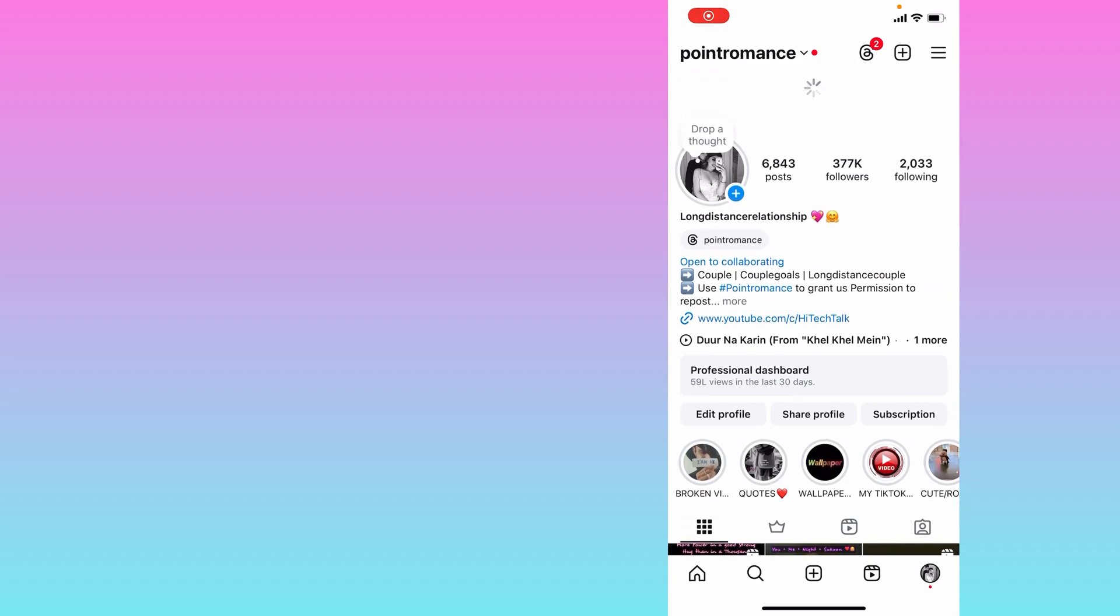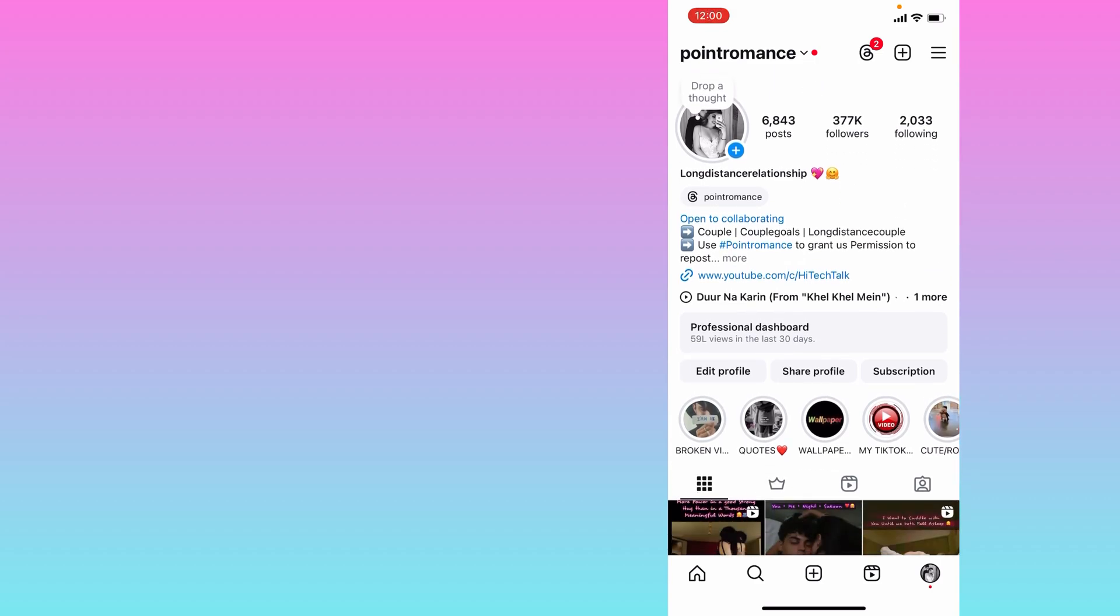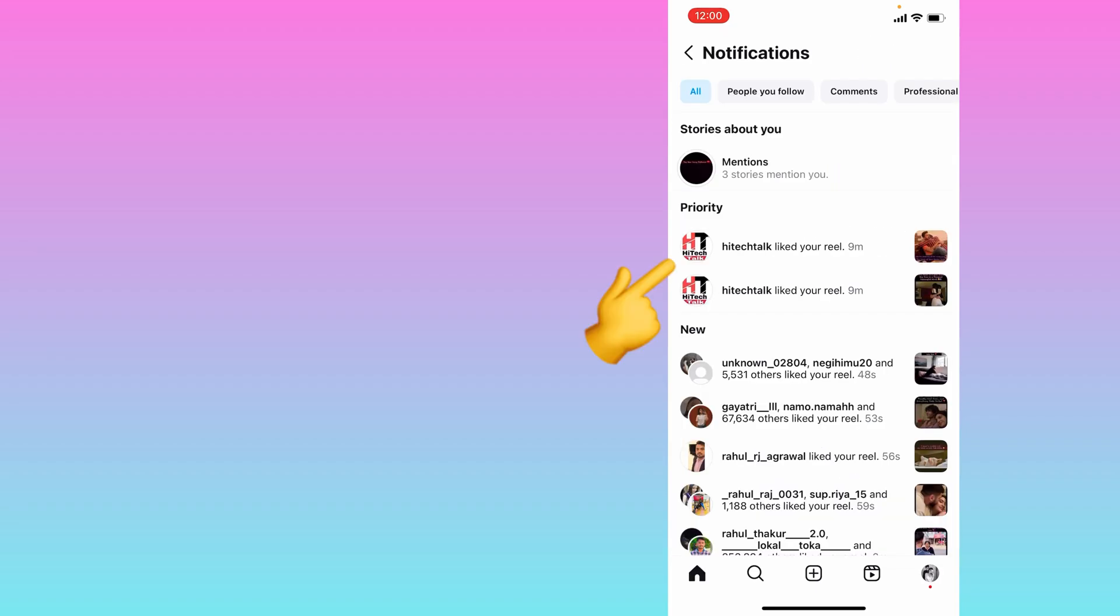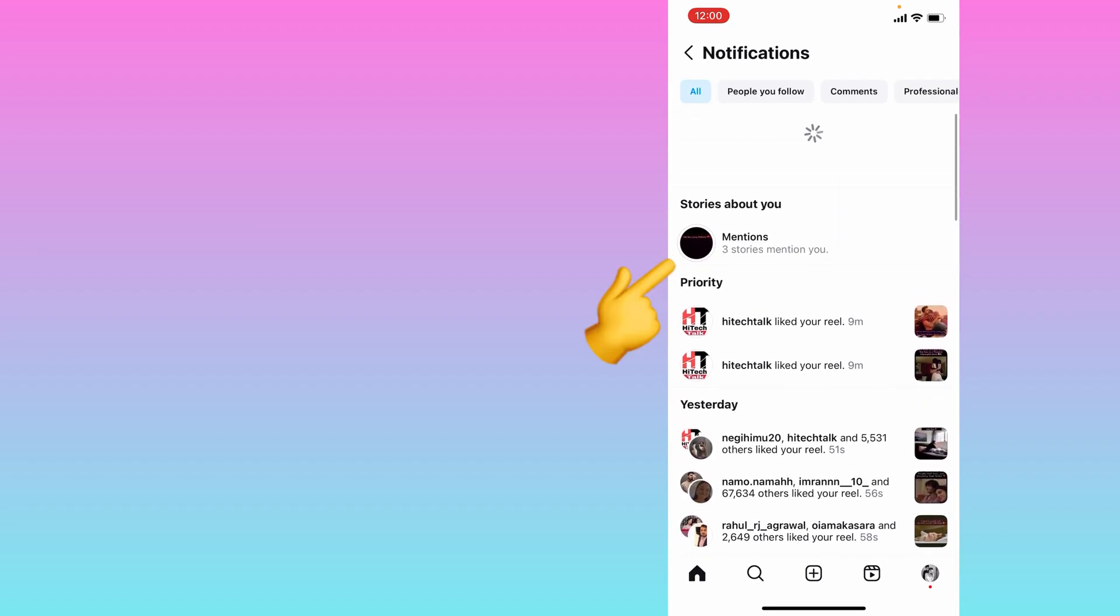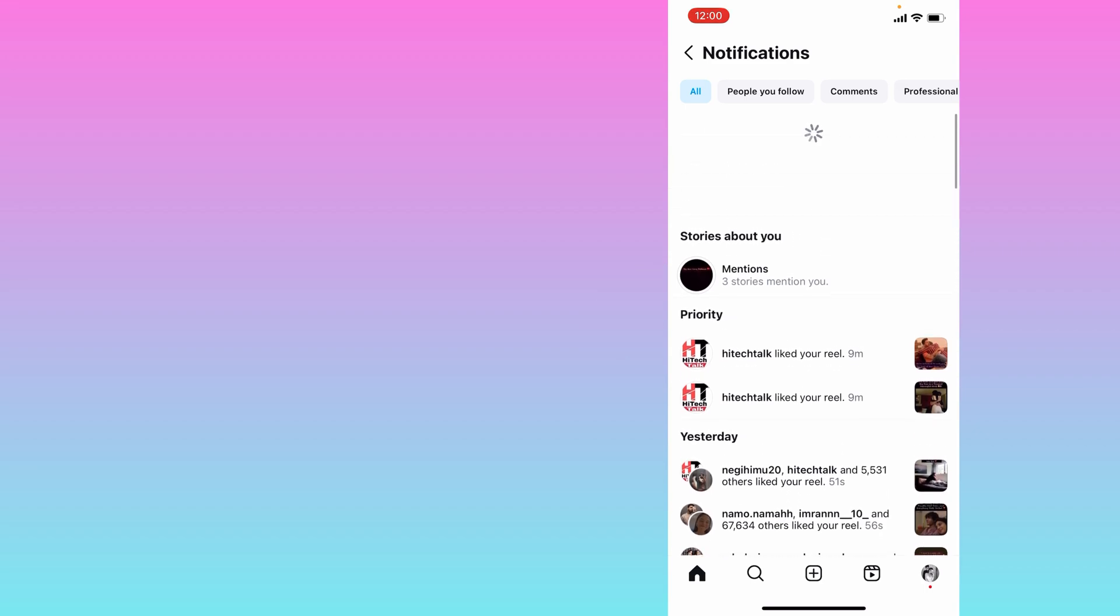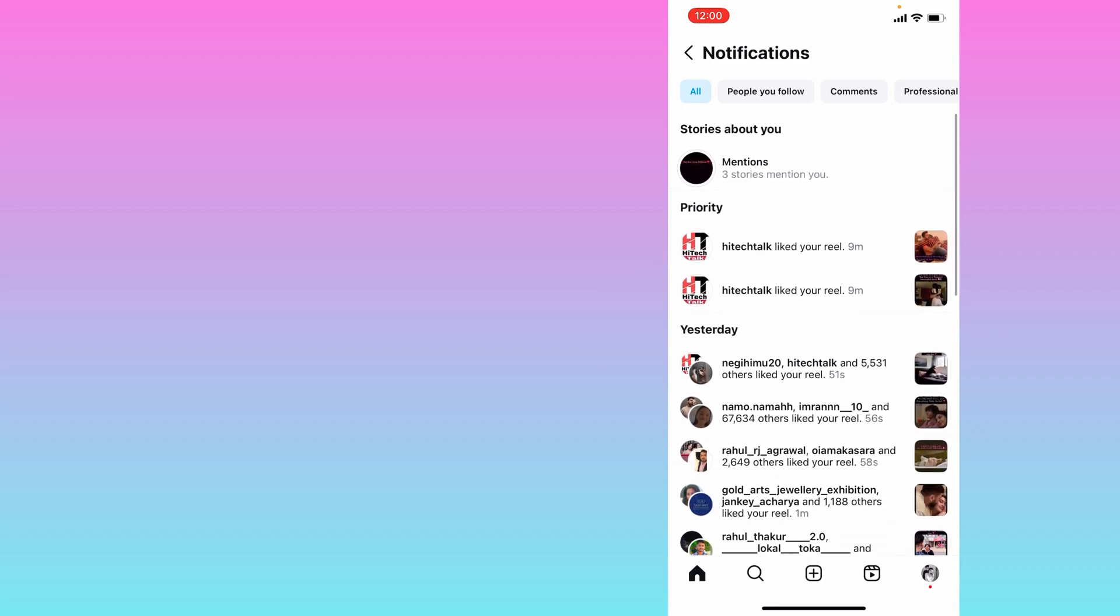So I will go to my notification section. Here you can see, and I will refresh this page. You can see there are two posts which were liked by this account 19 minutes ago, but it is showing on the top.